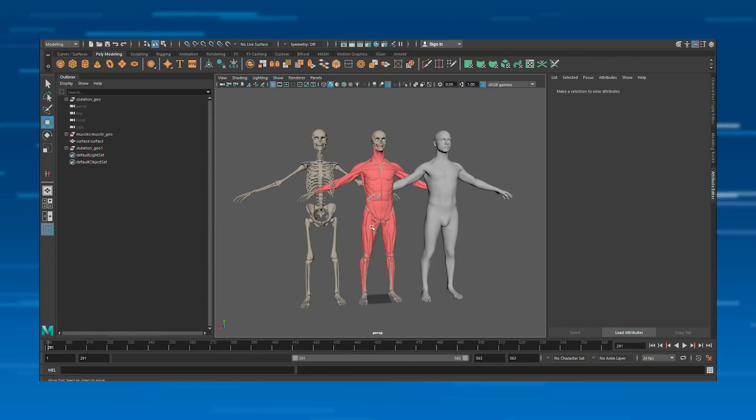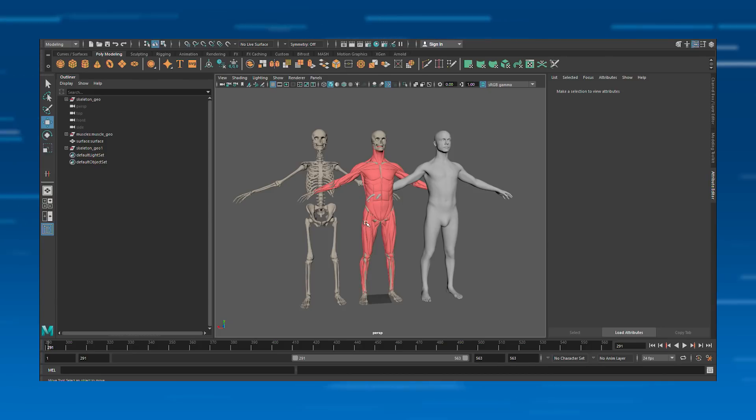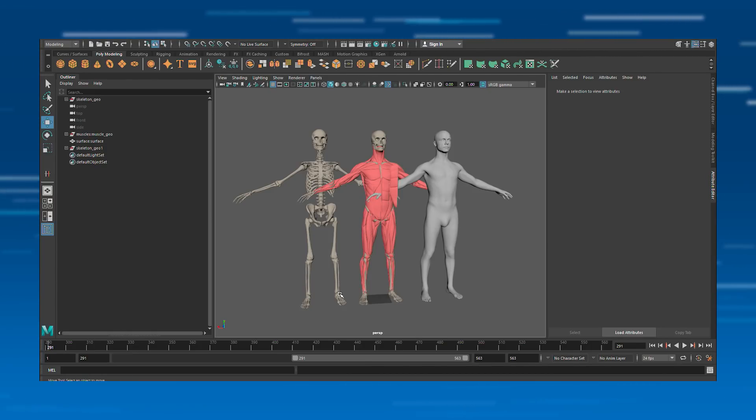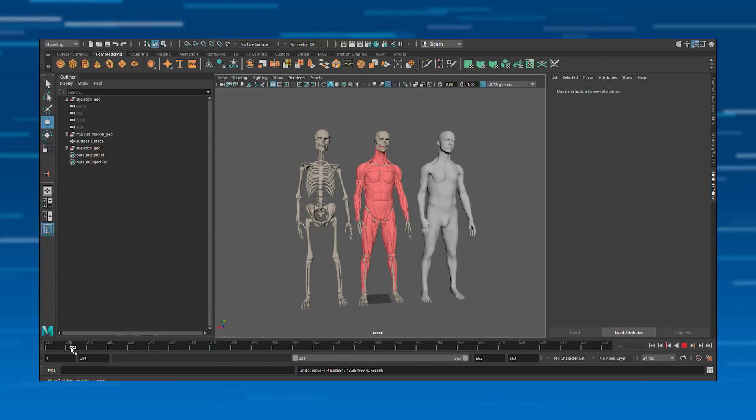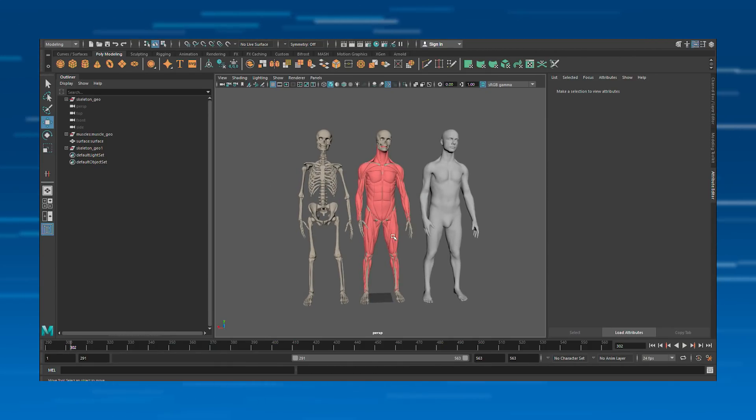Ziva's improving the workflow and final results of studios all around the world. This is a Maya plugin that allows studios and indie creators to create more realistic characters, as seen in The Meg, Ghostbusters, and Suicide Squad.